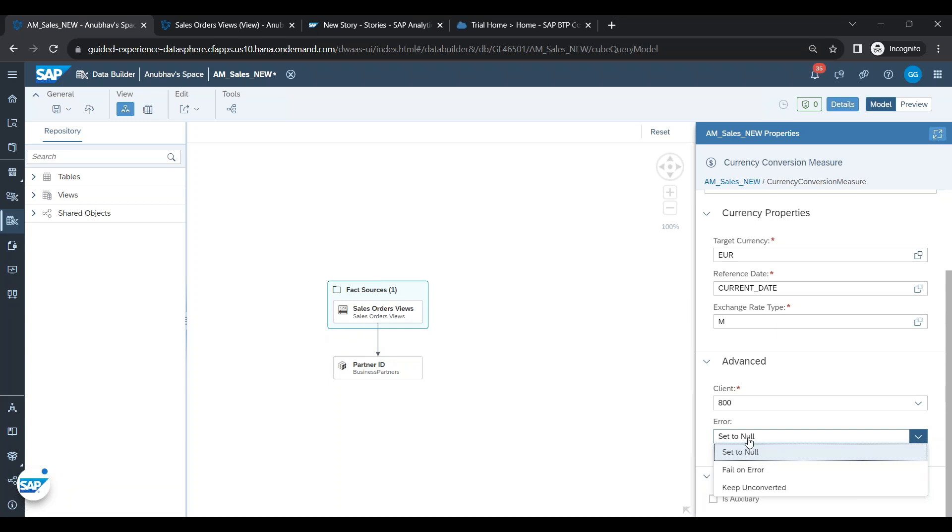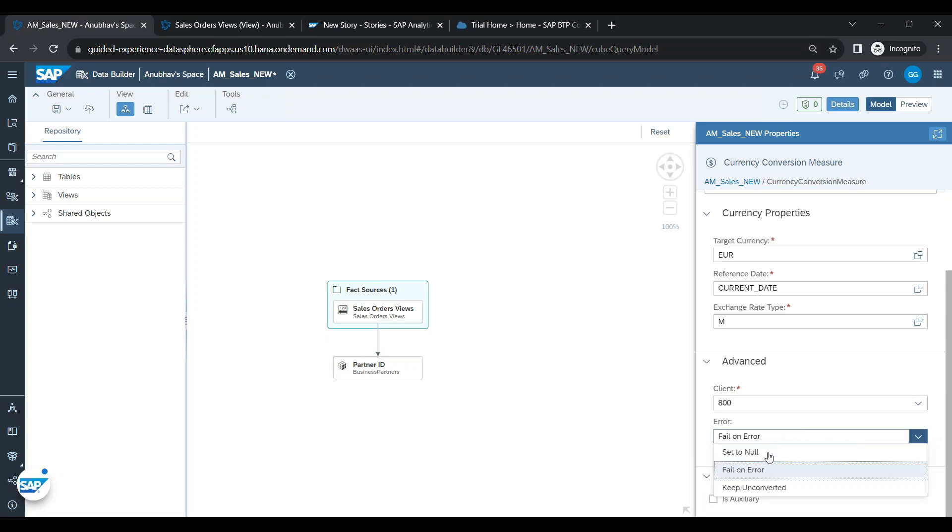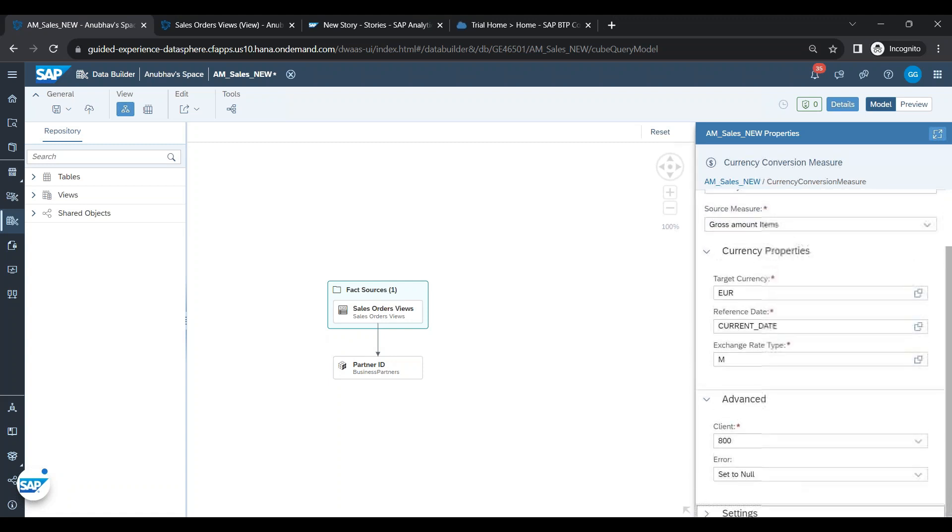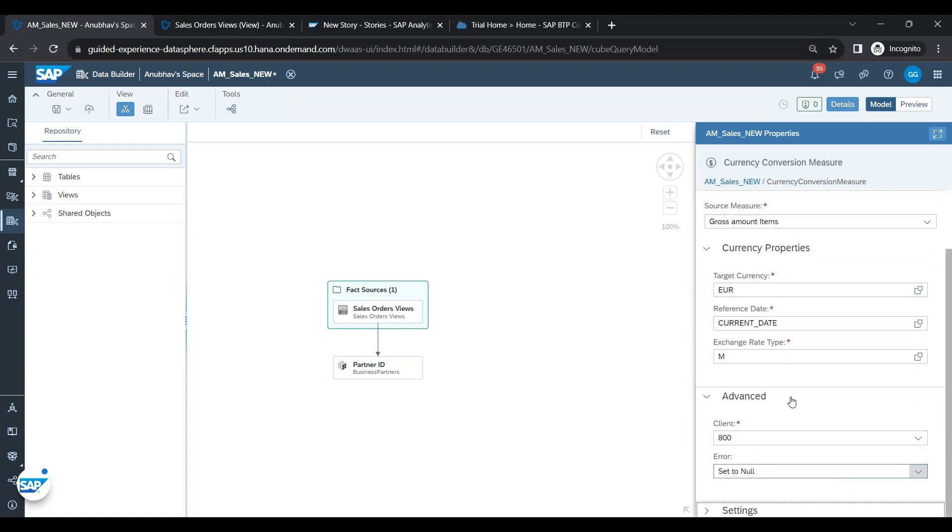In case there is an issue during currency conversion, let's say exchange rates are not found, what to do? We can set it to null, or we can say set it to unconverted, or we can also throw an error. So this is a setting which we can choose according to our convenience or the requirement in our company.